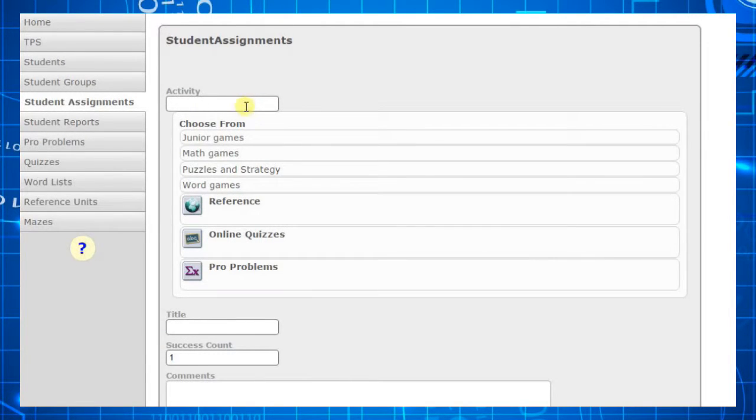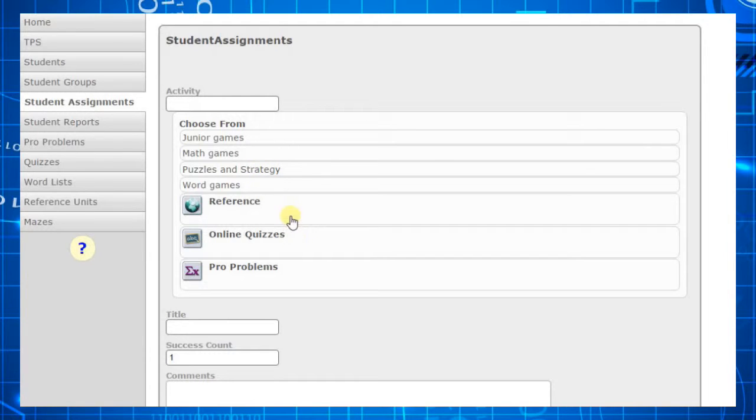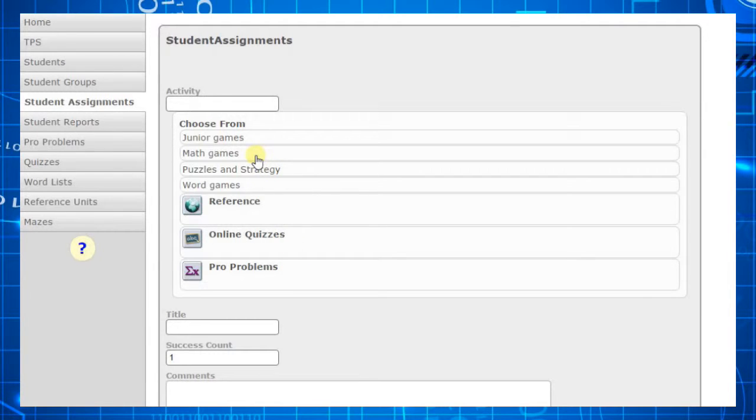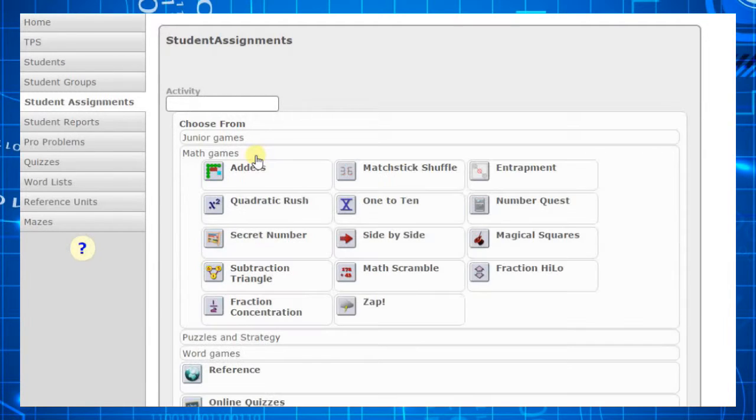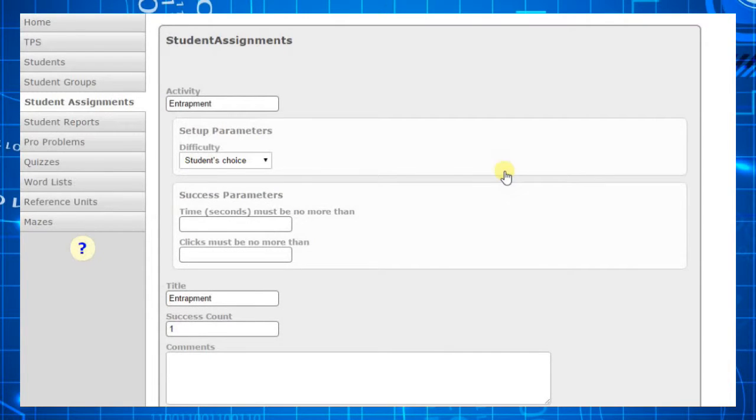You can assign a quiz, a reference unit, or a problem to solve. Today, we'll ask the students to complete the Entrapment Math Game.